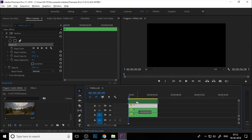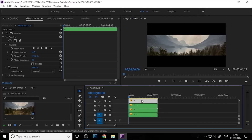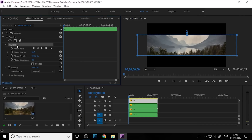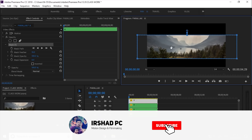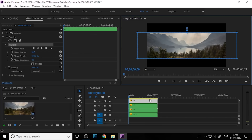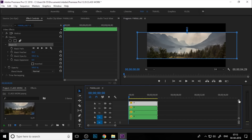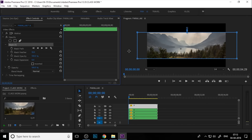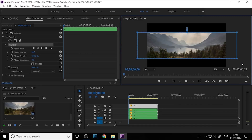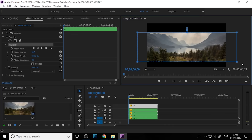Duplicate the nested sequence again. Click mask one, select the bottom anchor point, hold Shift, and press the down arrow key eleven times. Then duplicate again, click mask one, select the top anchor point, hold Shift, and press the up arrow key fifteen times: one, two, three, four, five, six, seven, eight, nine, ten, eleven, twelve, thirteen, fourteen, fifteen.